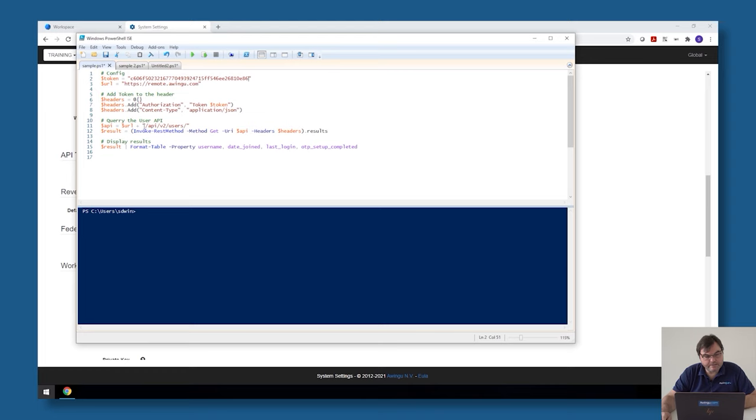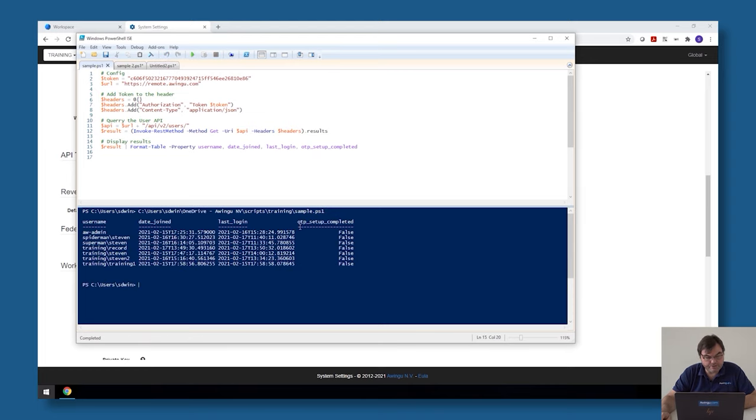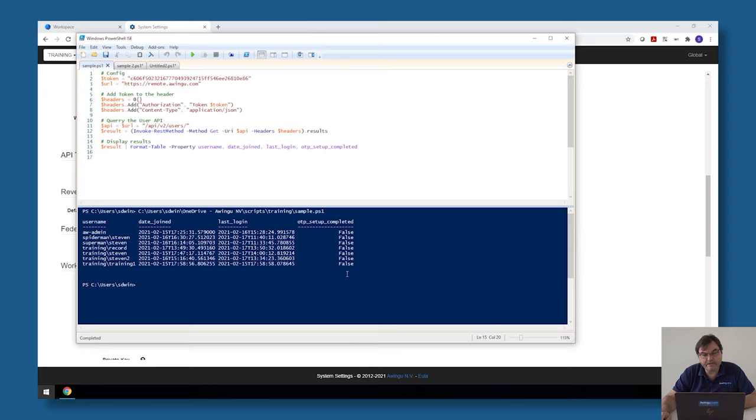In this case I'm going to query the users API and get the list of all the users. Then I'm going to format them and select the username, the date joined, the last login, and the MFA setup complete. As you can see, very simple script, just a few lines, and I have an overview of all my named users on the system, when they logged in and if MFA is configured.